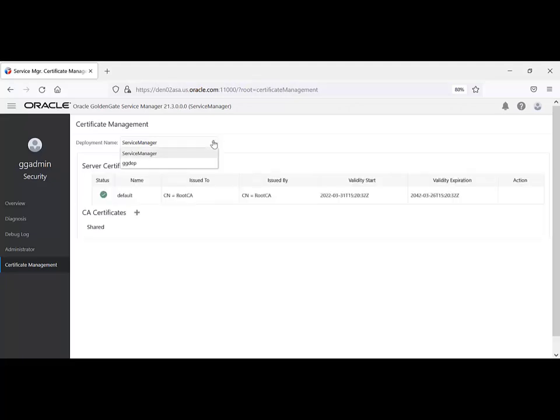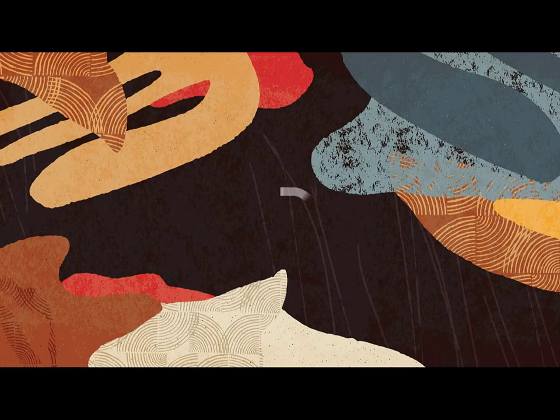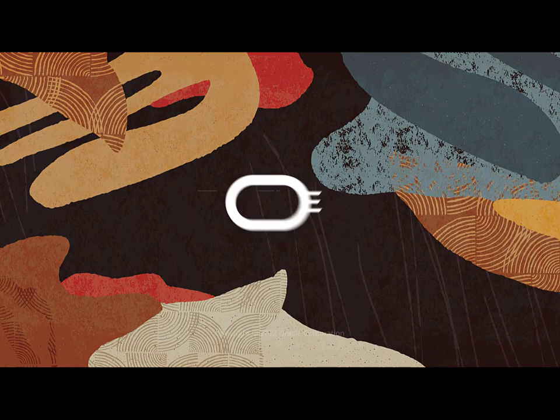Be sure to check the Oracle GoldenGate documentation homepage on the Oracle Help Center for more insight into this product. Thanks for watching!